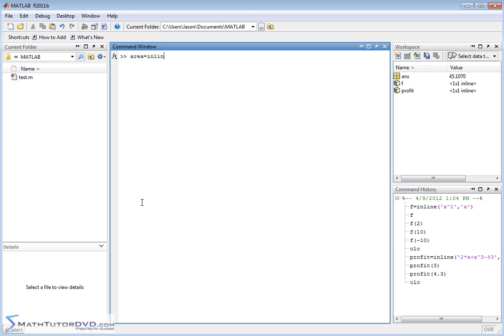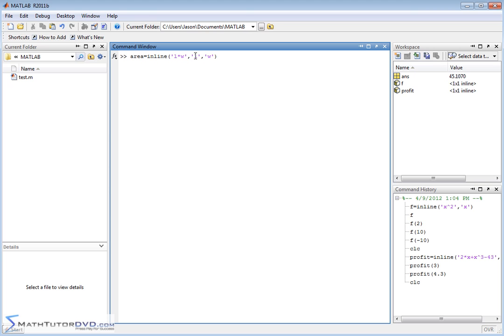And in this case, L and W are the independent variables. So you would say L is an independent variable, comma, and then W is an independent variable. And when you use the syntax, what it's telling you is that the function area is a function of length and width, and the value of the function is equal to length times width.